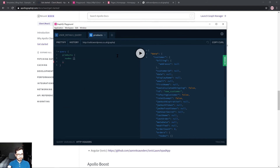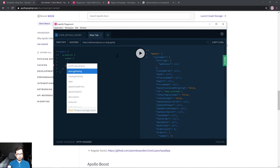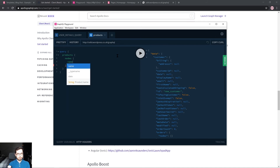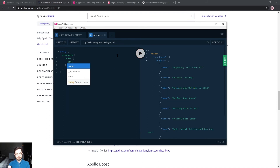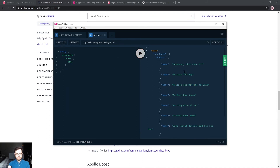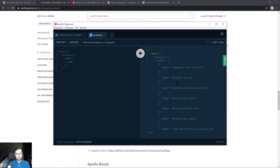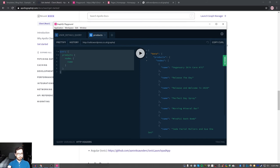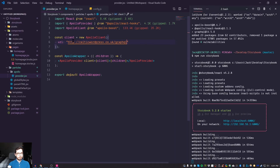We'll do a query for products and just get back the title of each product as its name. So we get these product names back — keeping it simple for now.